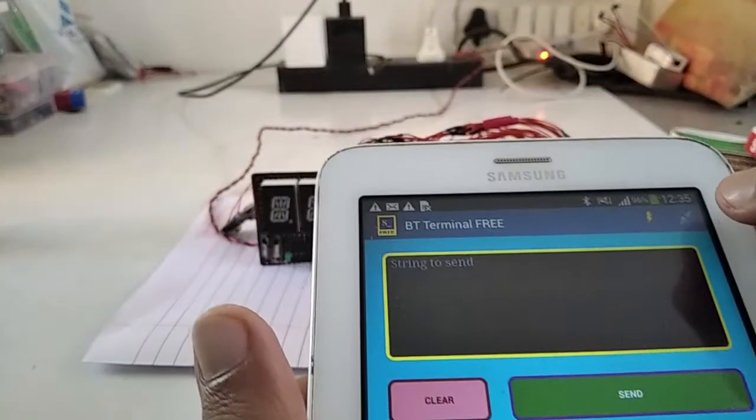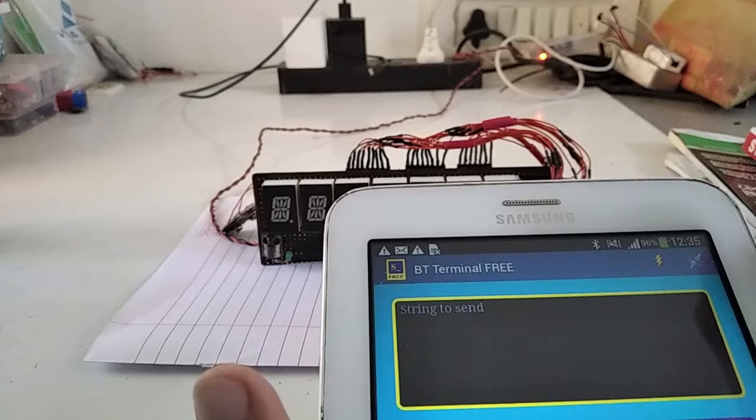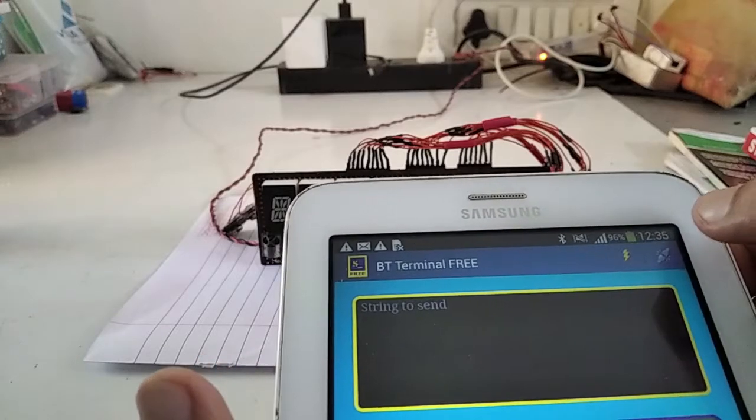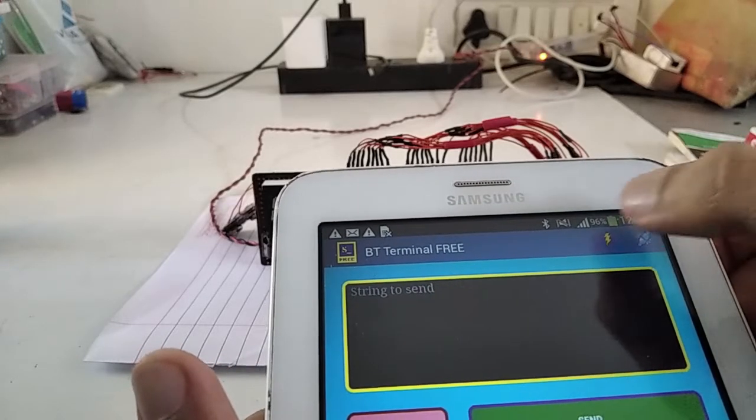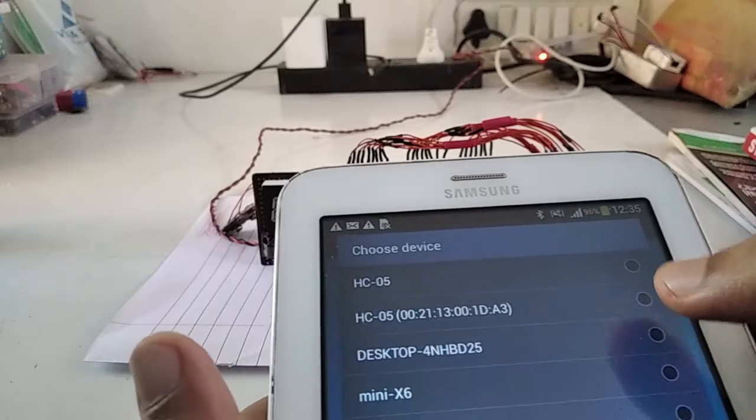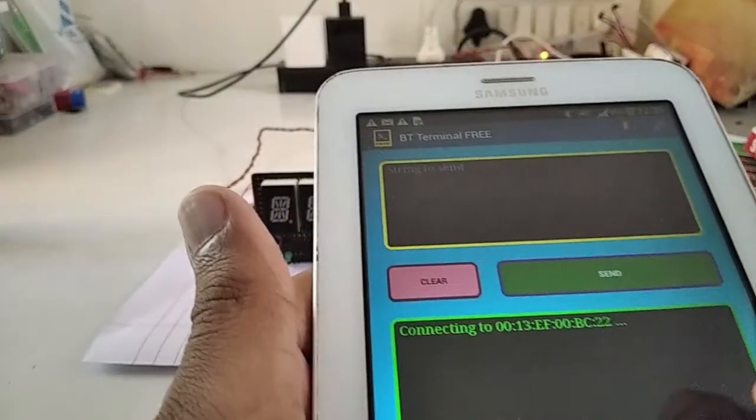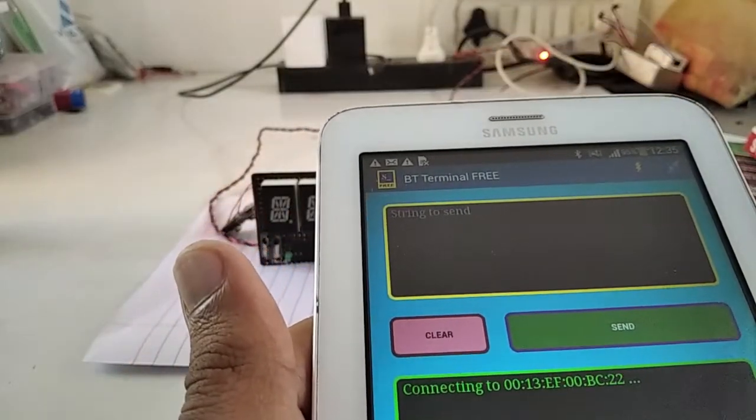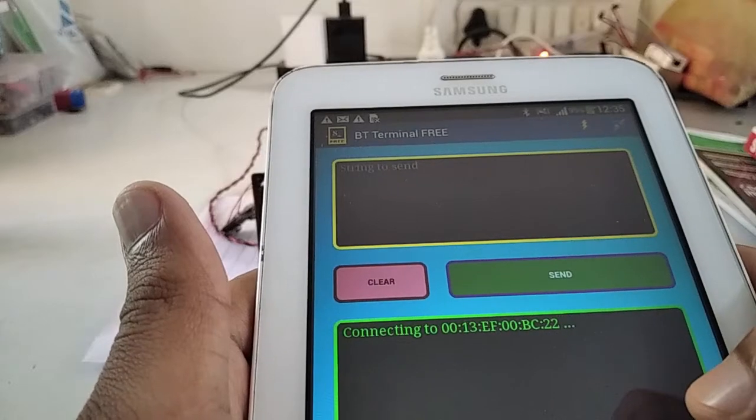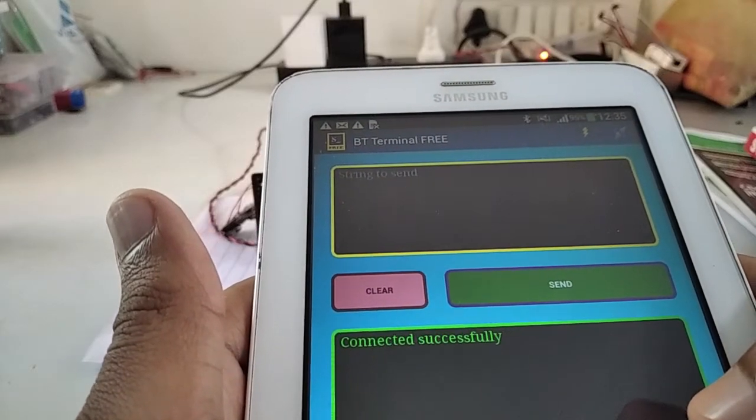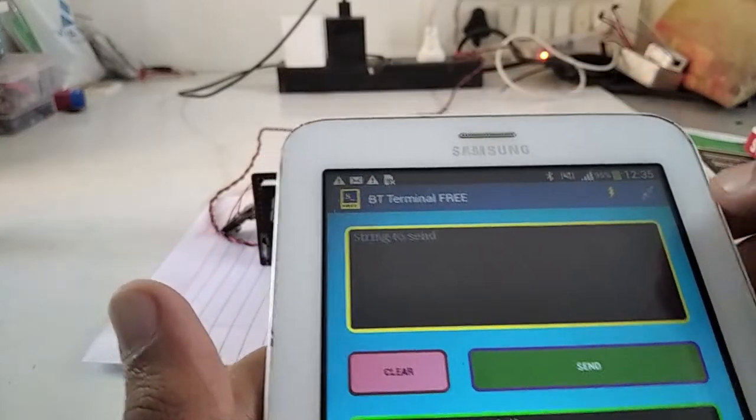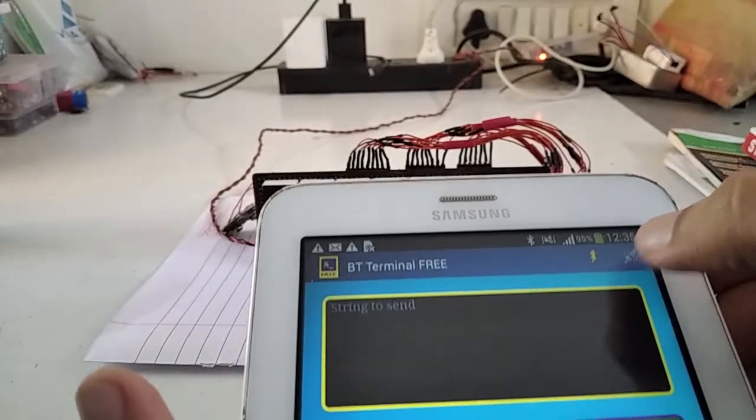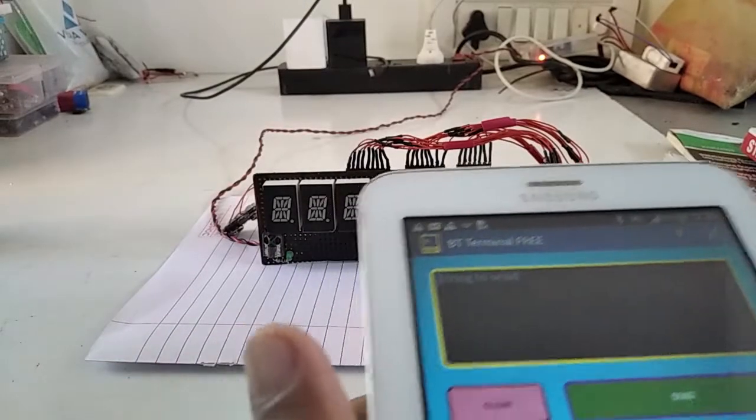I am going to mute this and now I am going to connect it. First I am going to select the board. Yes, now it is connected successfully and now I am going to send the message.